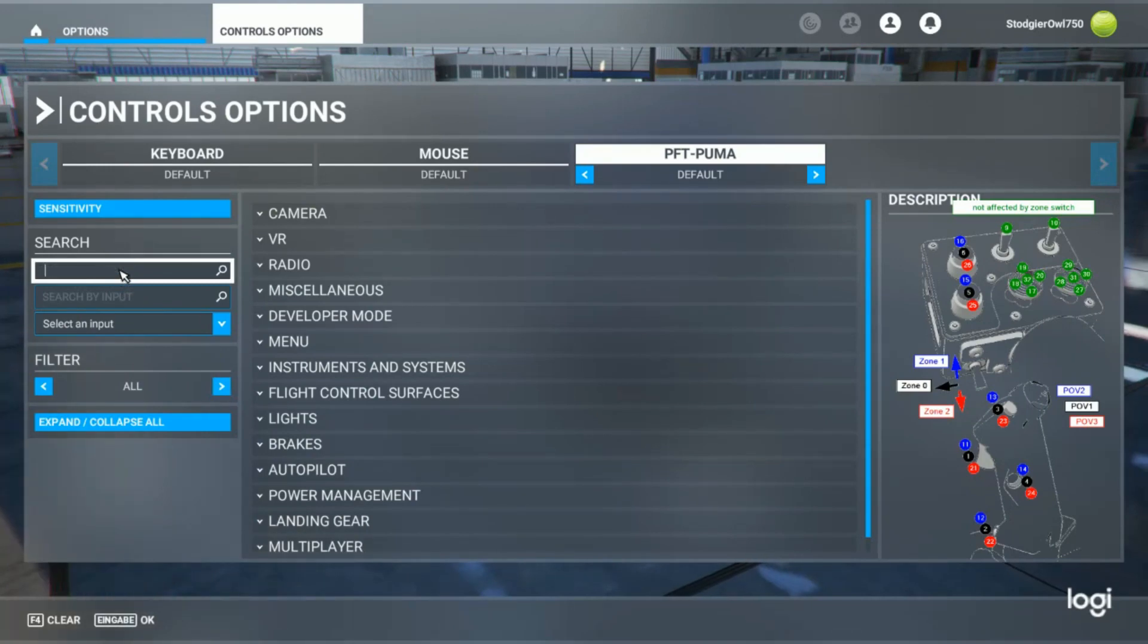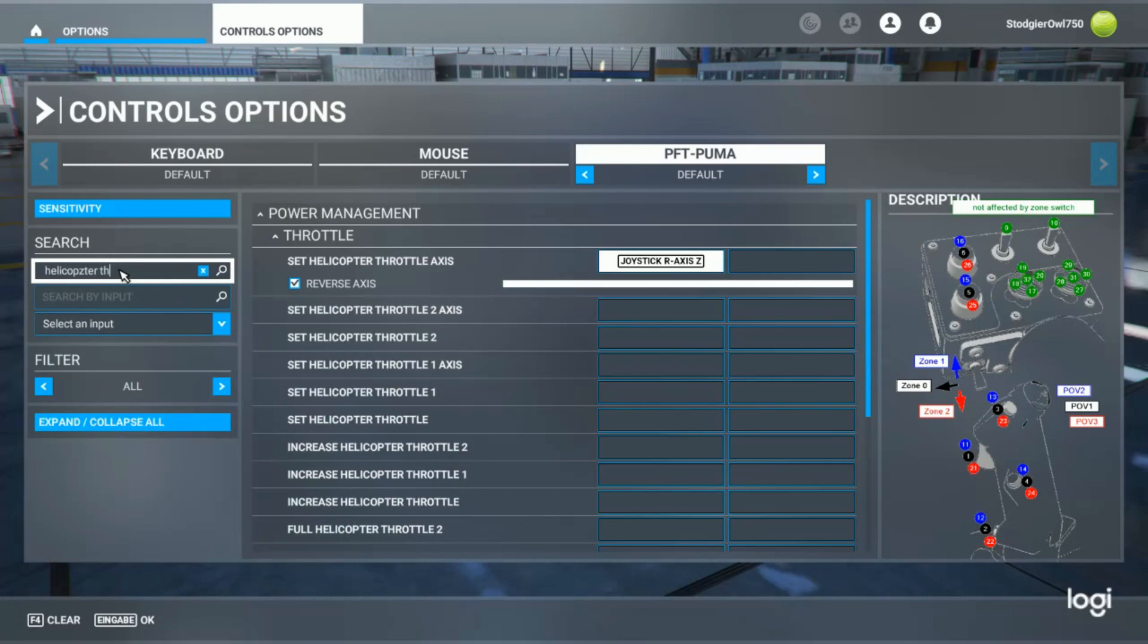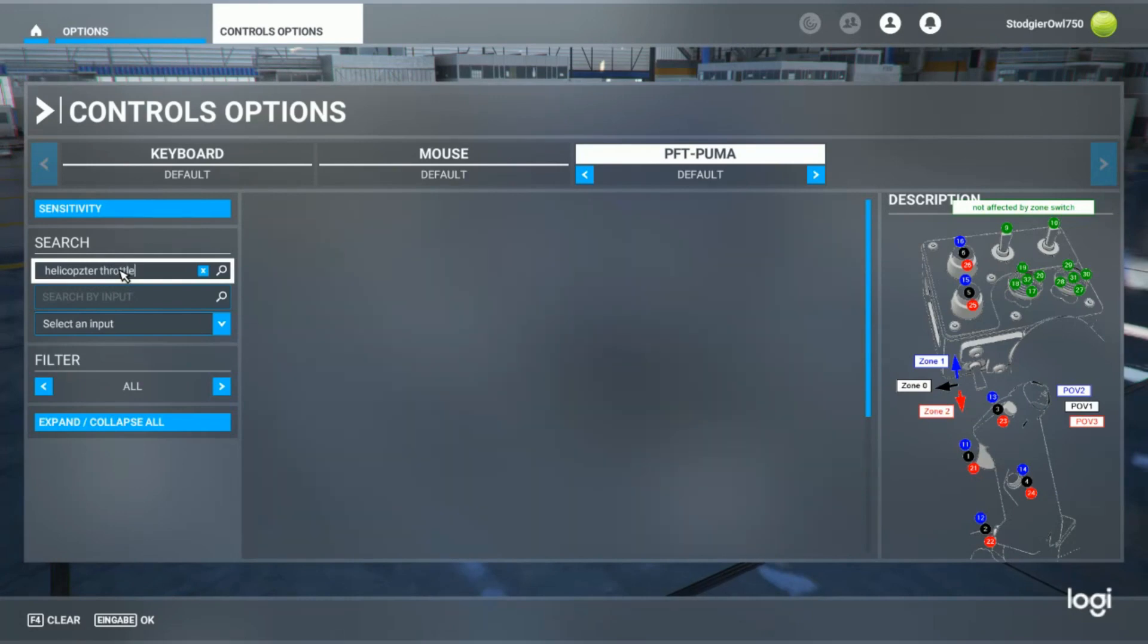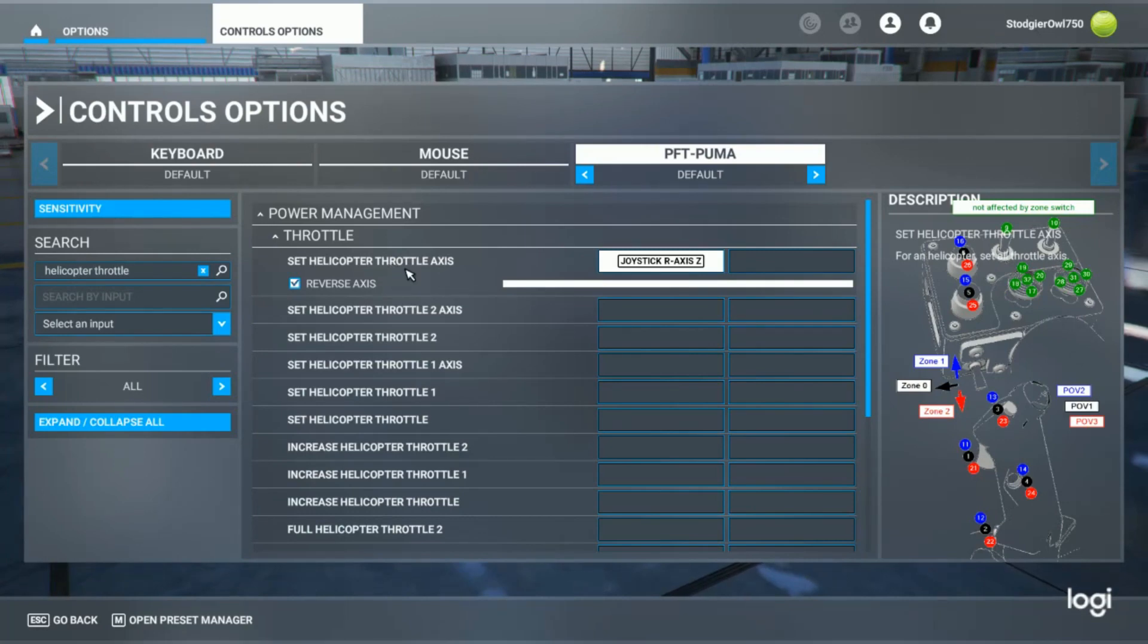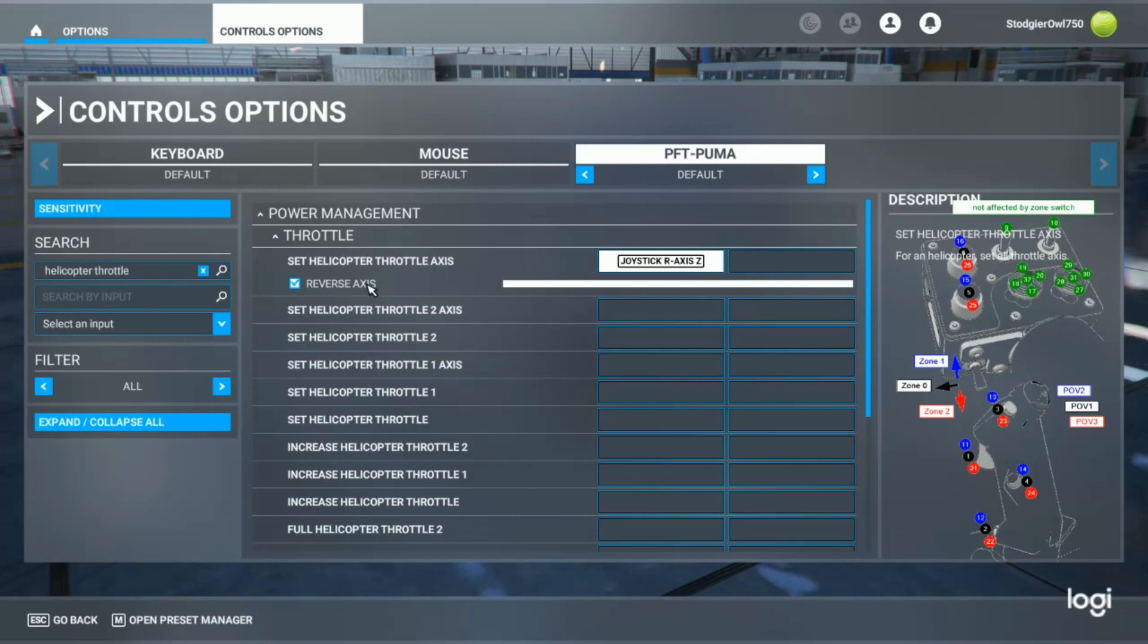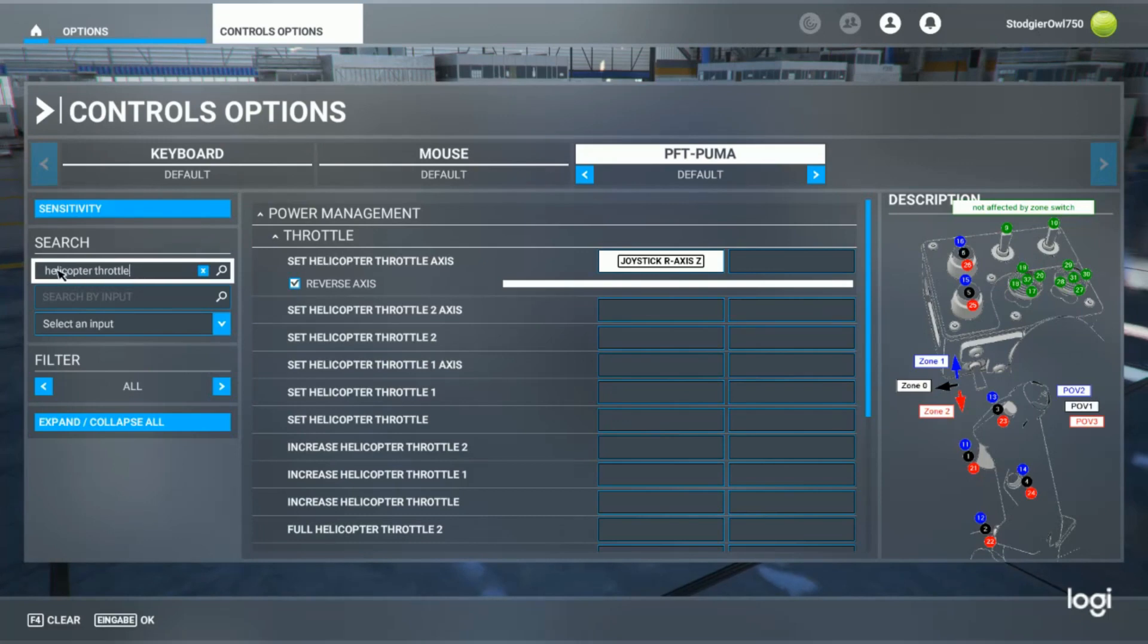Then you want to assign the helicopter throttle. Because by default, on the preset, the general throttle is assigned and it will interfere with the collective settings. So make sure to assign your throttle to the helicopter throttle axis.